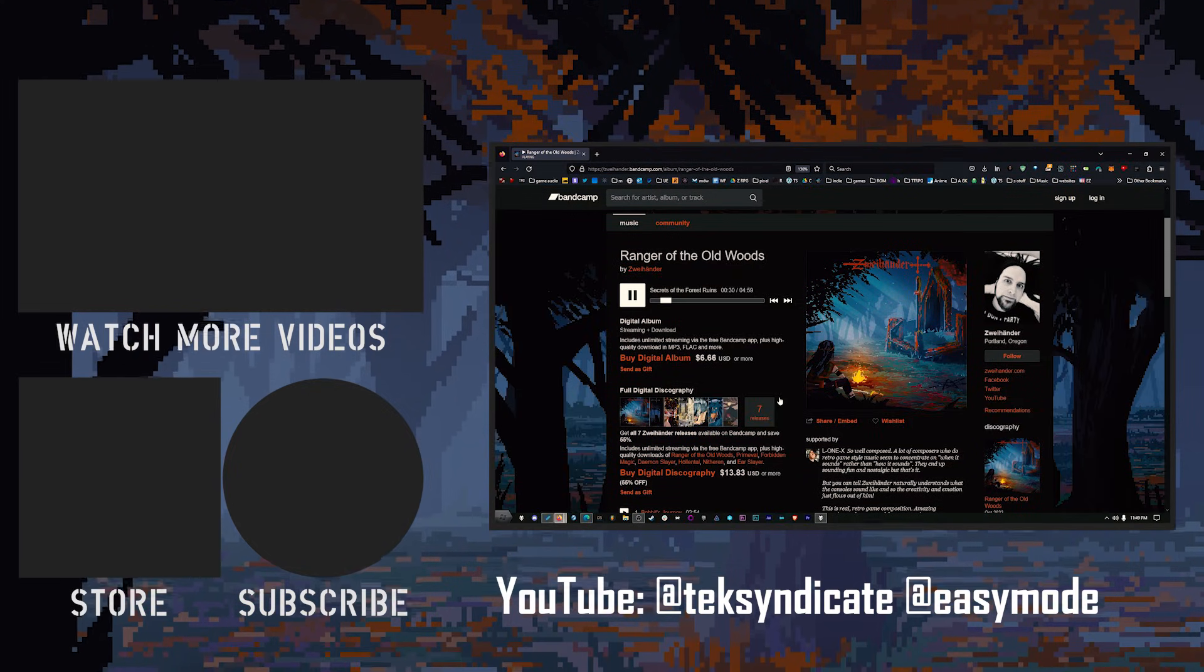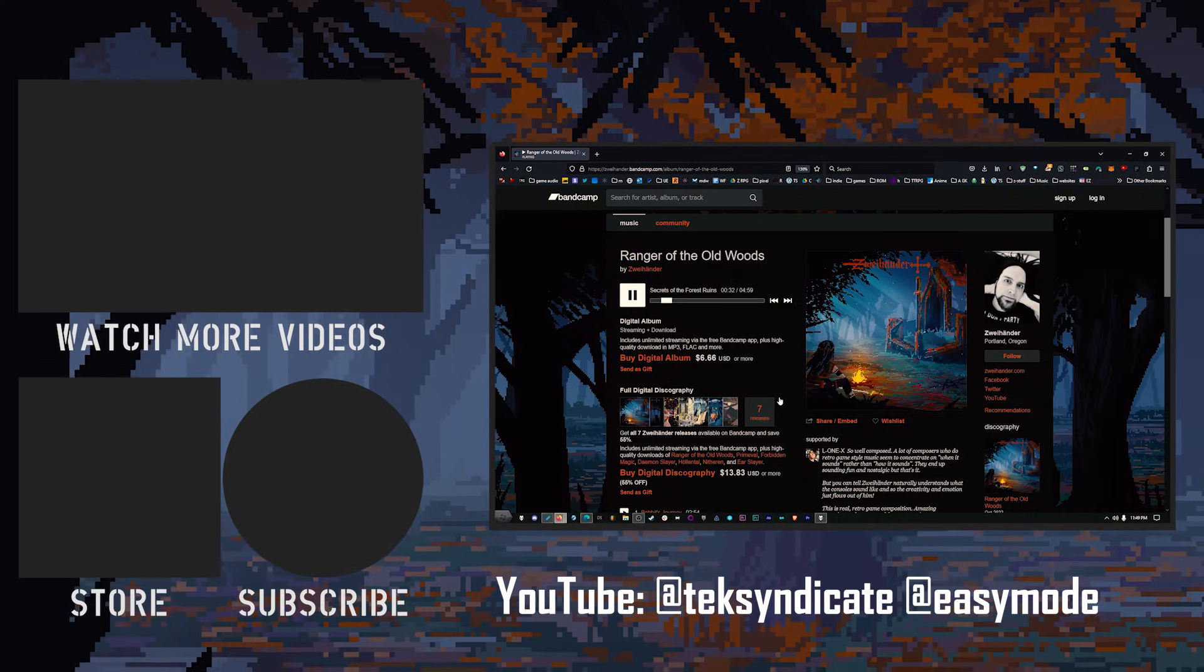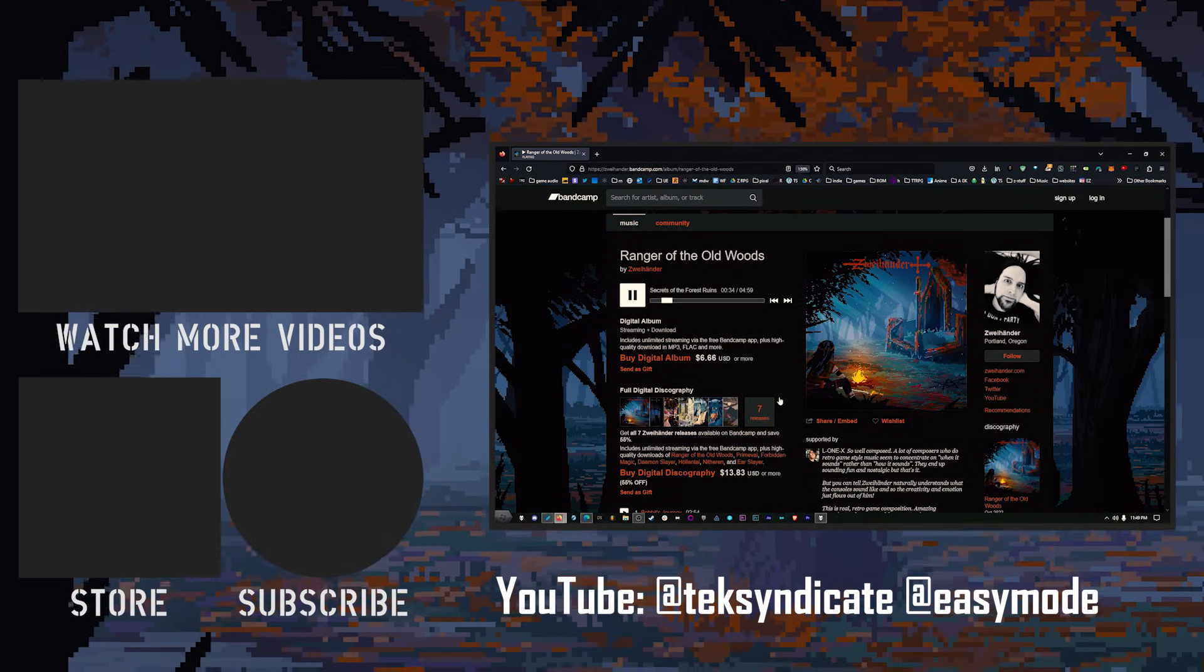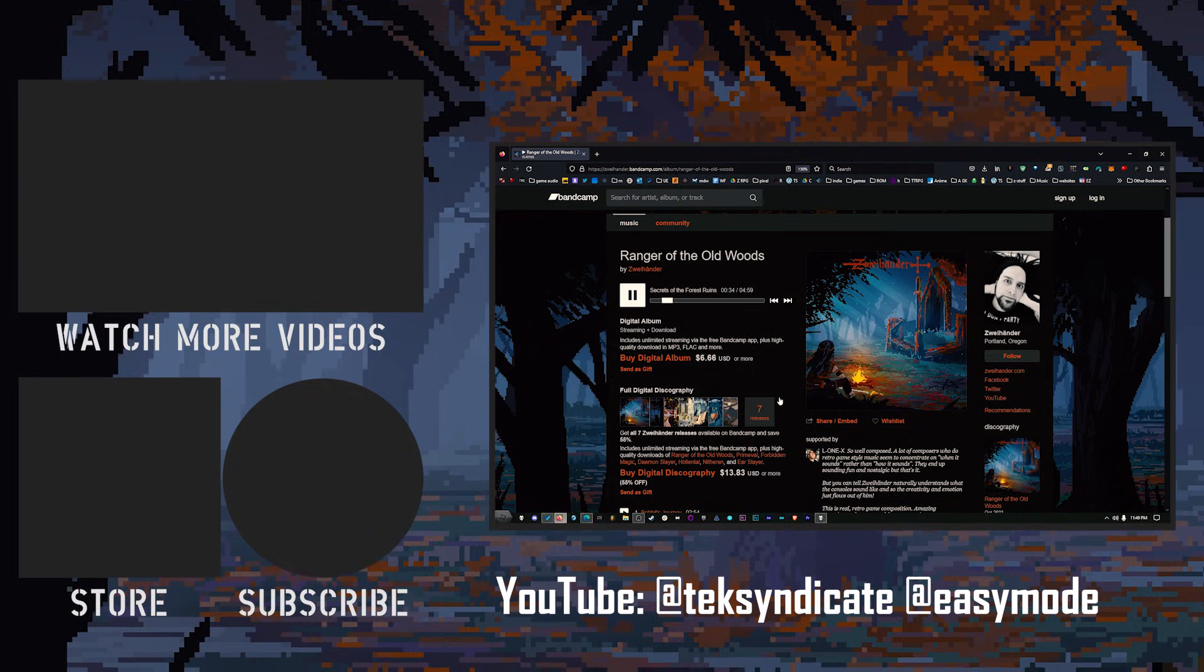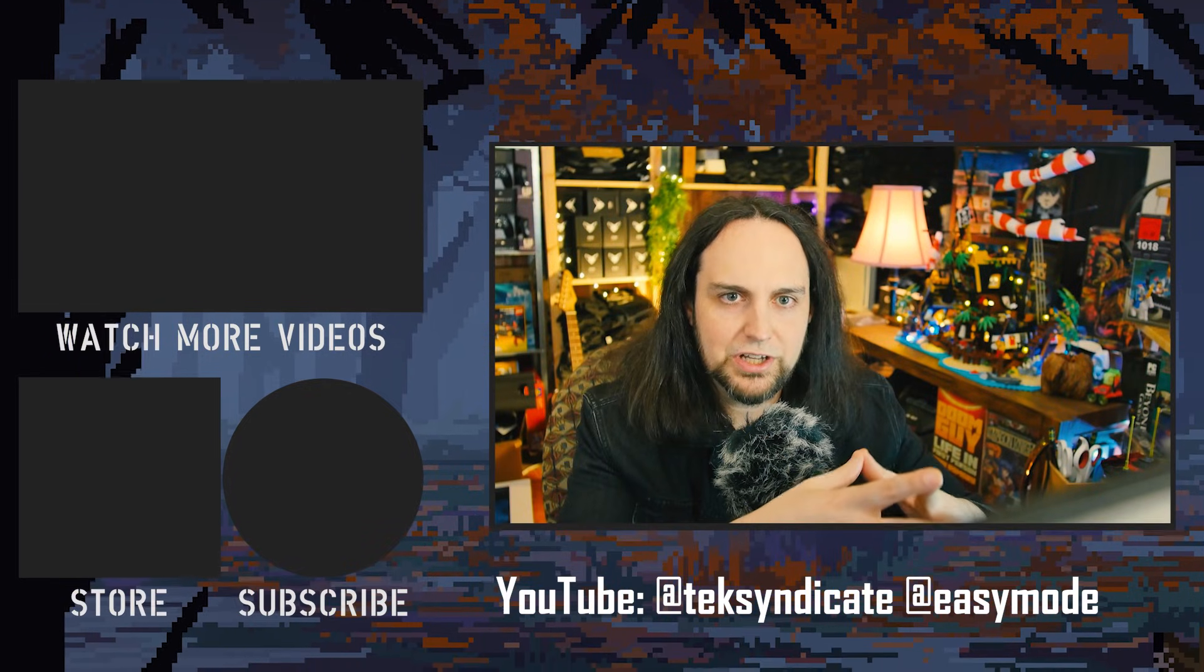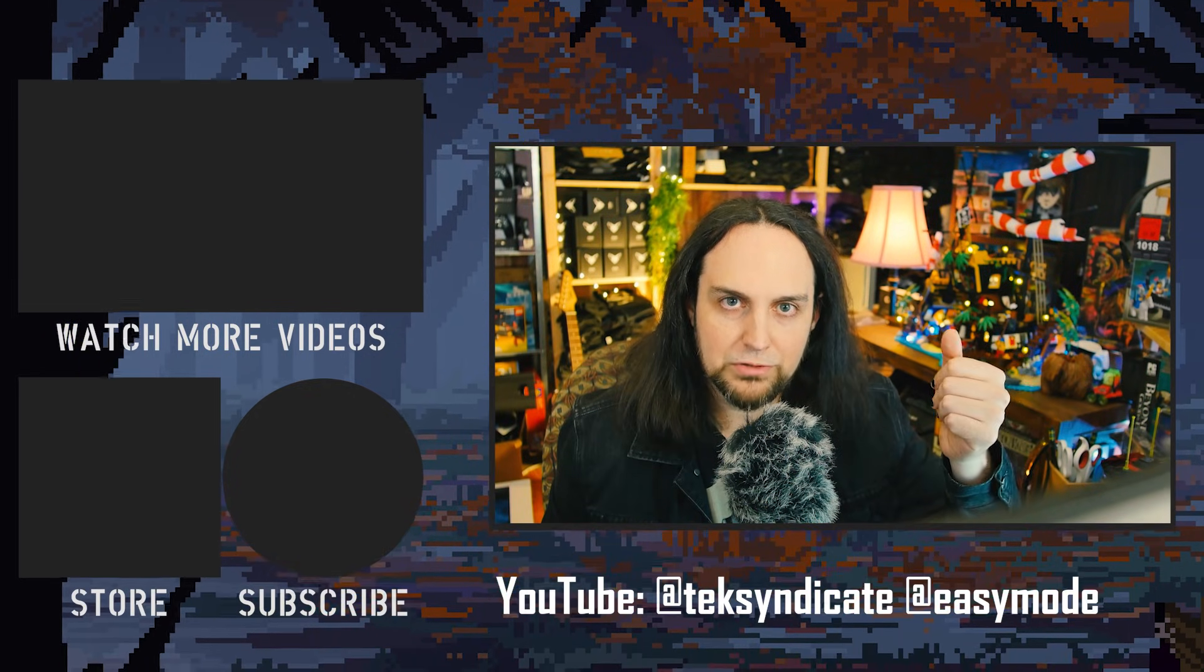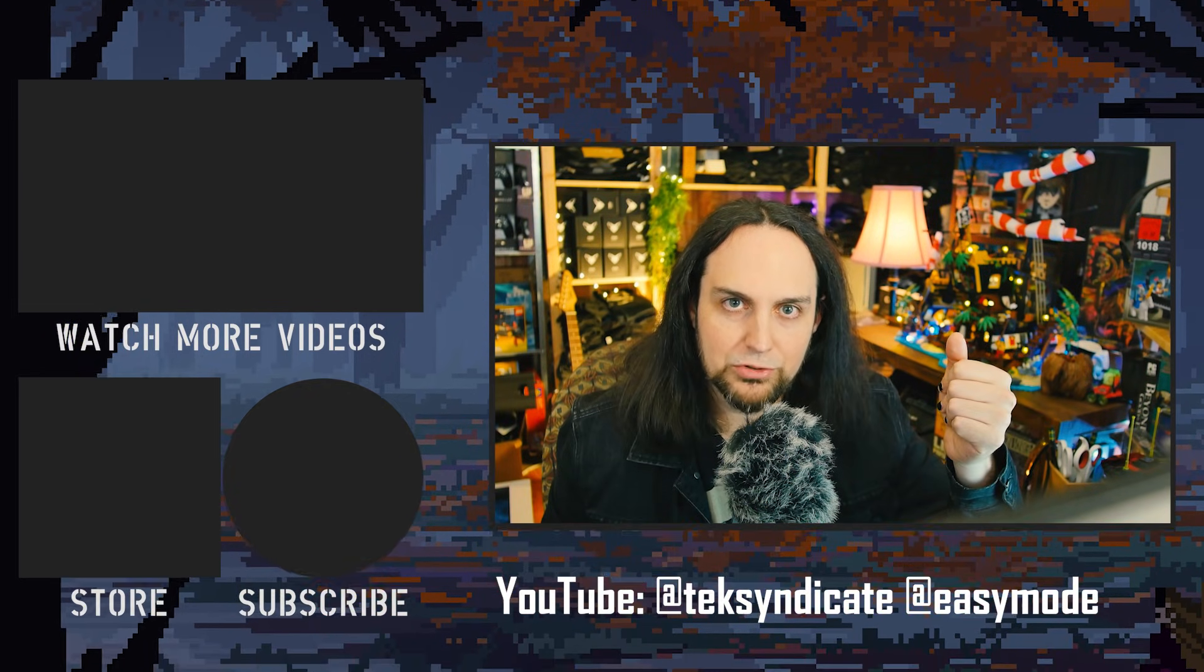So, yep, Bandcamp, still a thing until the corporations try to kill it, but whatever. Anyway, that's pretty much the end of the video. Hope you enjoyed it. So, stay tuned for those videos coming soon.